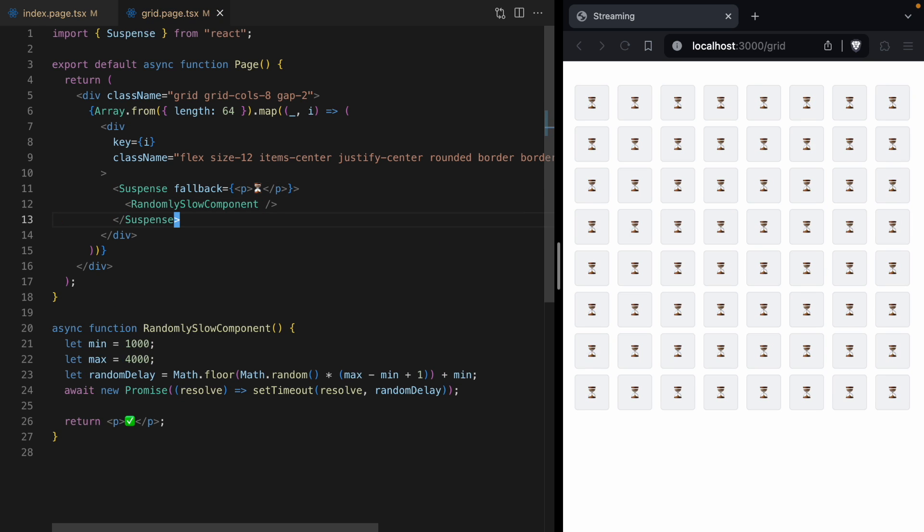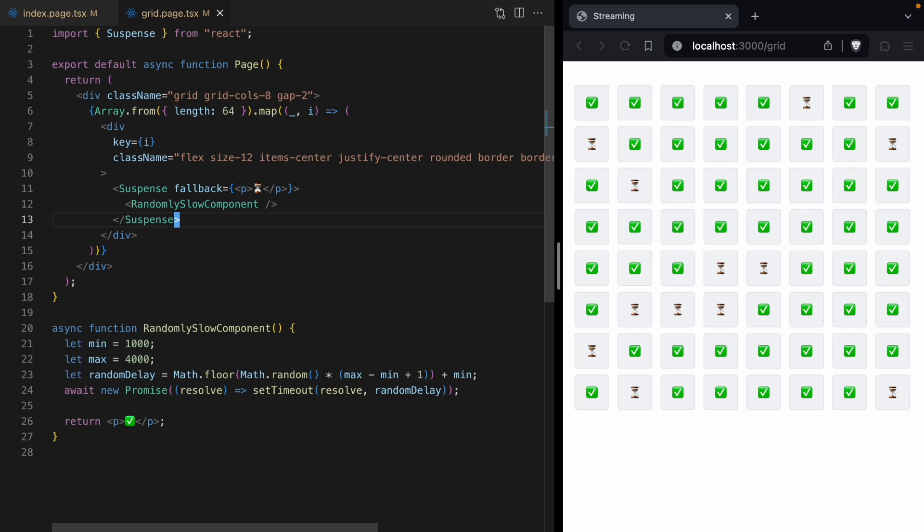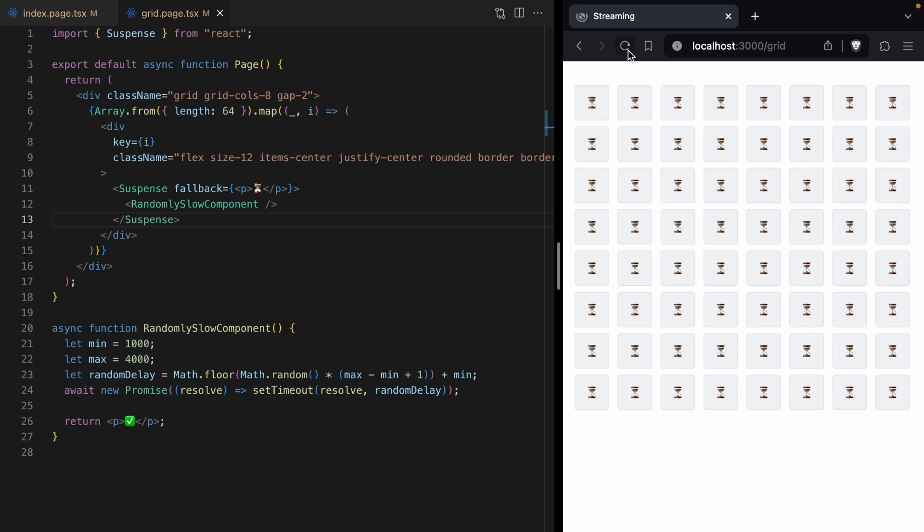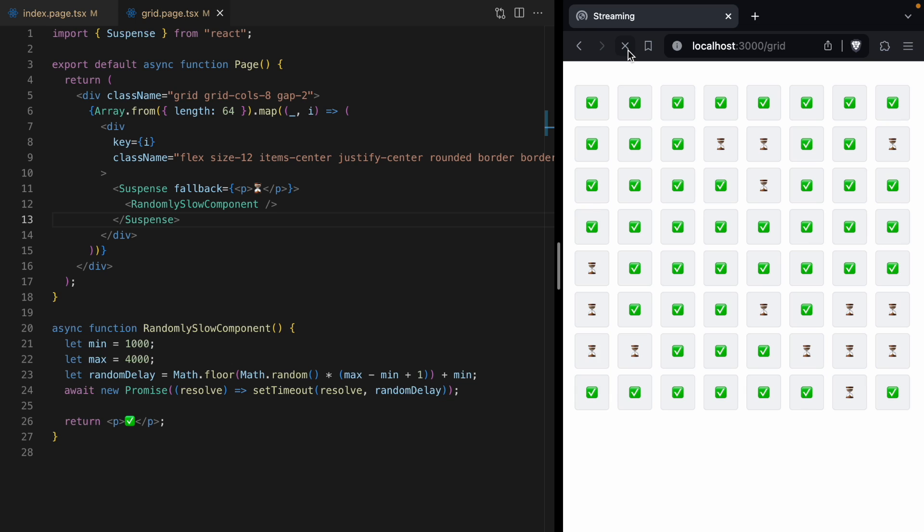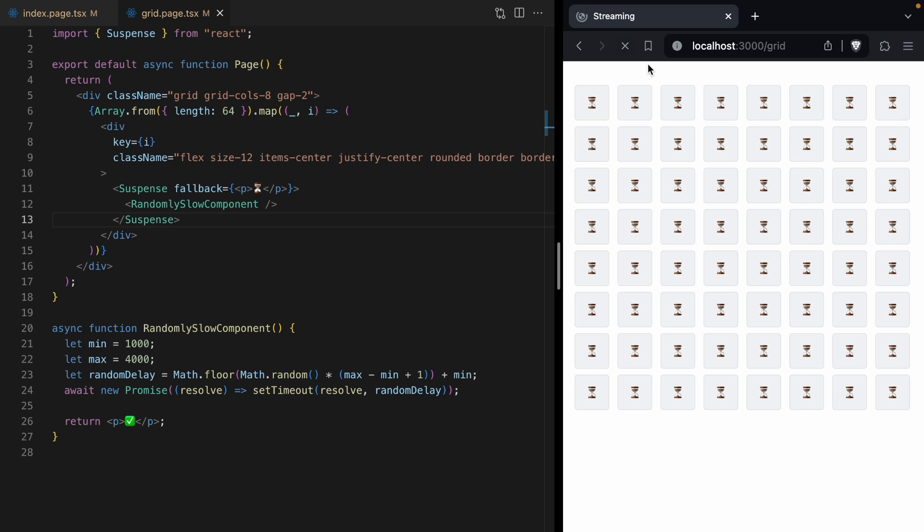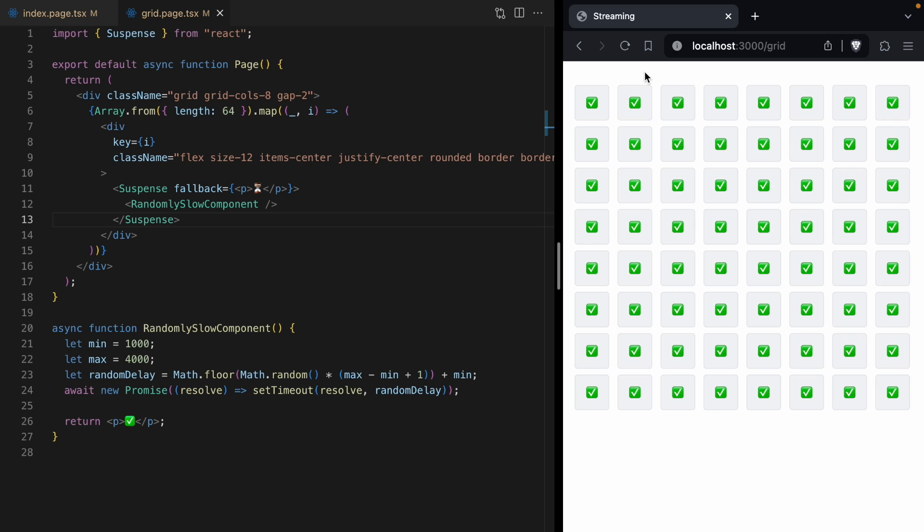But we can use suspense to stream down each of these components as they become ready. So let's wrap our randomly slow component in this suspense boundary. And now, we're going to see that as each one of those components finishes its promise, it's going to immediately stream down its check mark. So we don't have to wait for all of them to finish. Each component can just stream down its check mark as soon as it's ready. And I think this is just so cool.